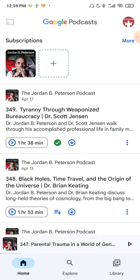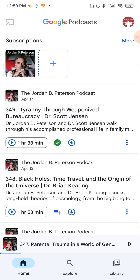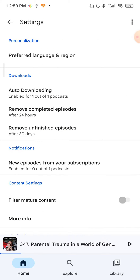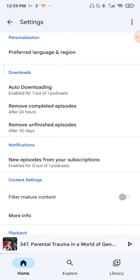So the first thing you need to do is make sure that it is enabled. Go over here to podcast settings and then autoplay. Make sure this slider is enabled.